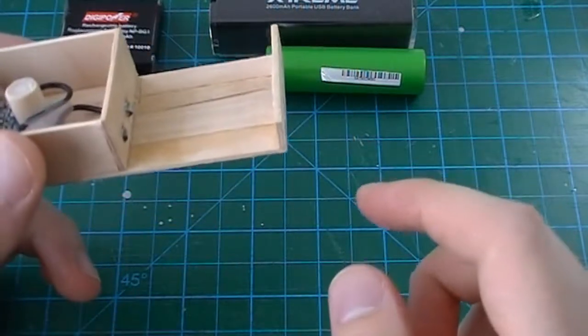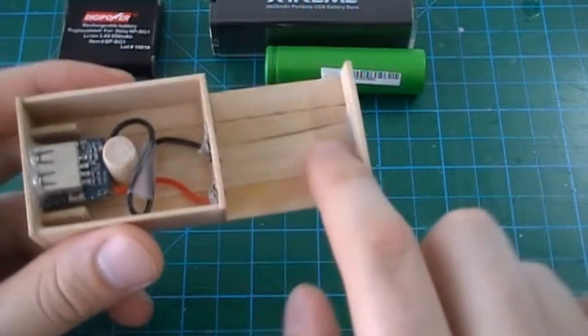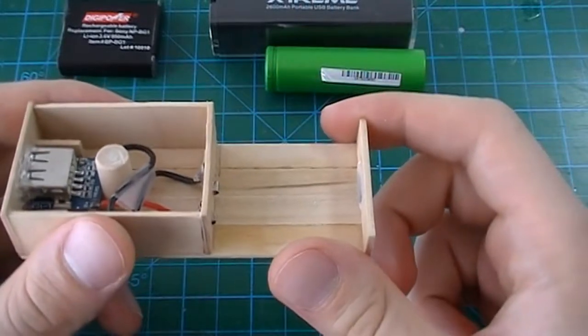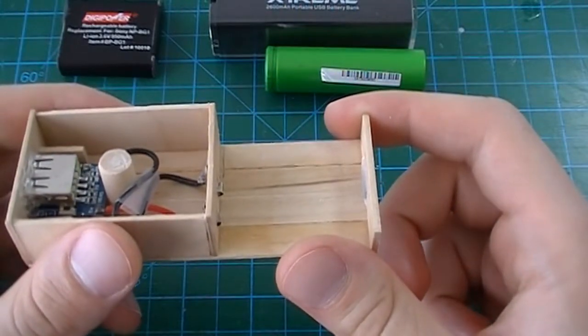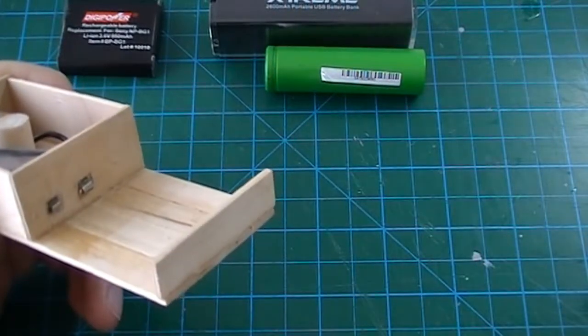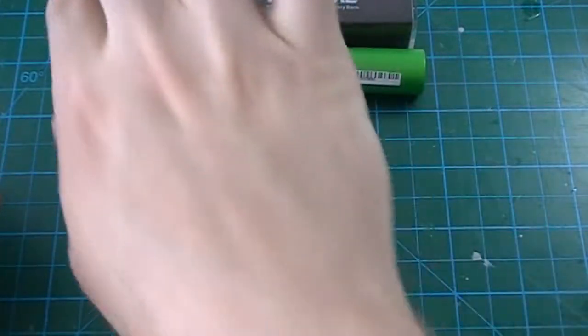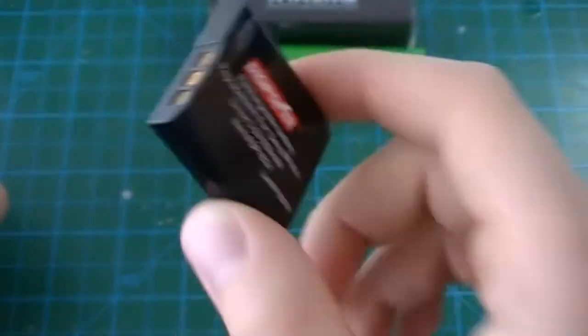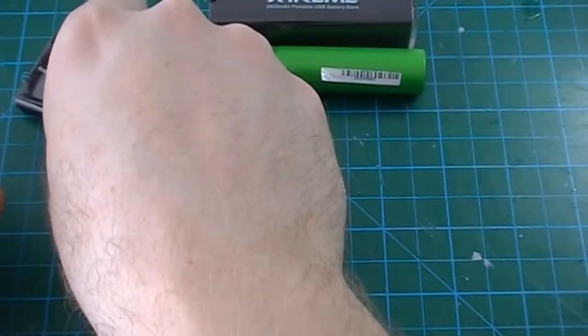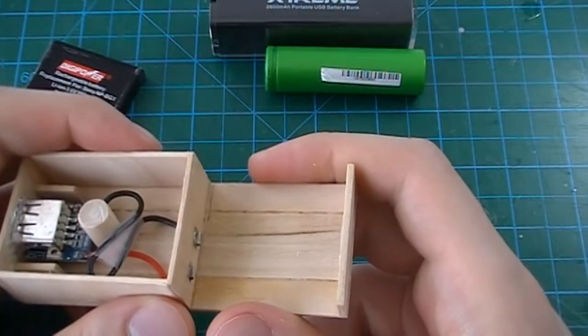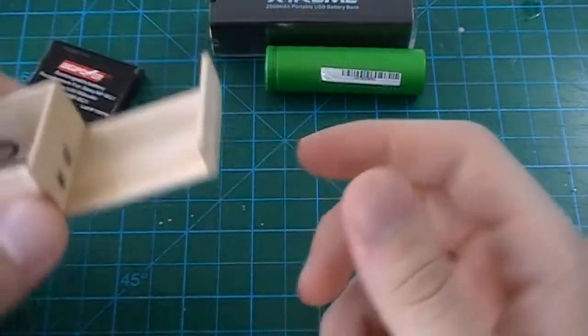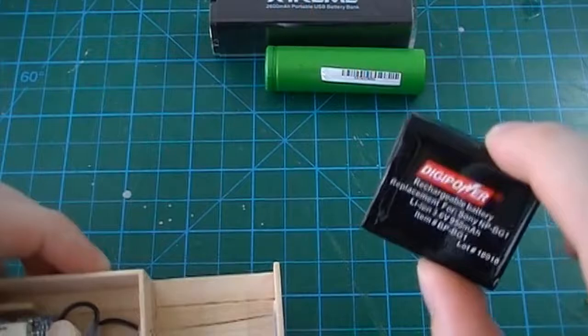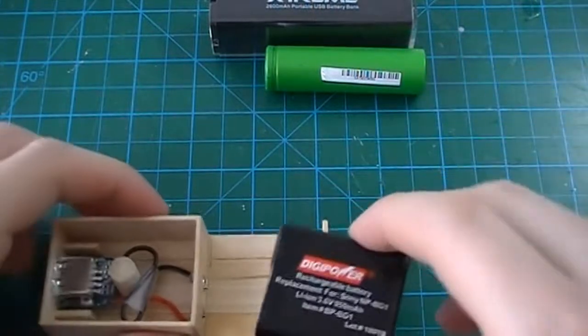The rest of the project just involves precisely matching your battery's size with the cavity and properly aligning the positive and negative contacts with the battery's respective terminals. I've designed mine to fit Sony NP-BG1 batteries like this one.